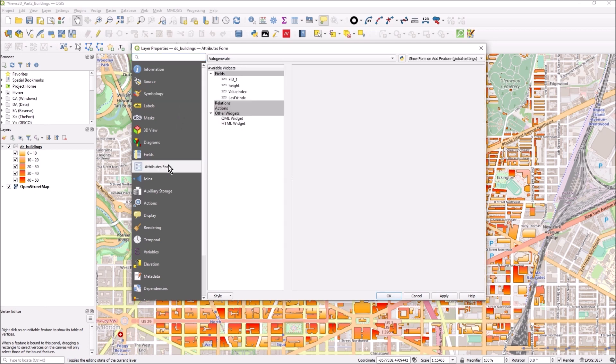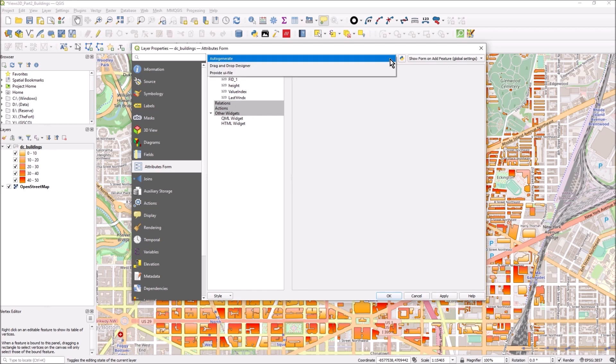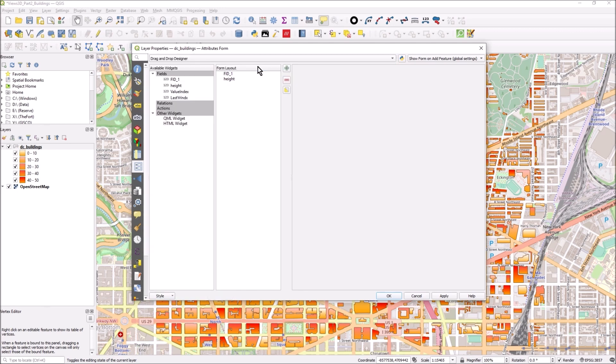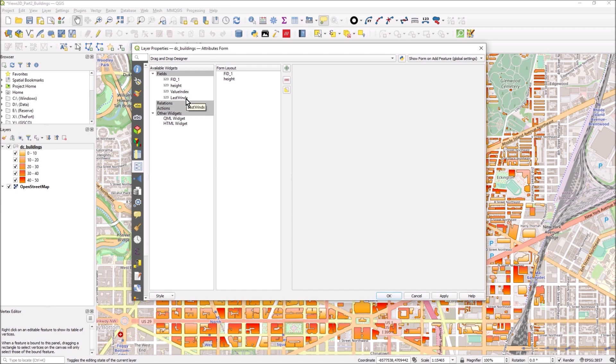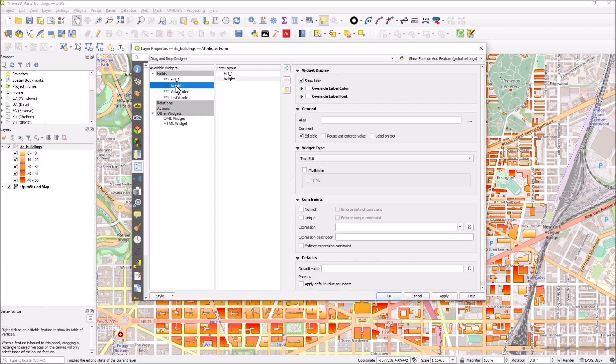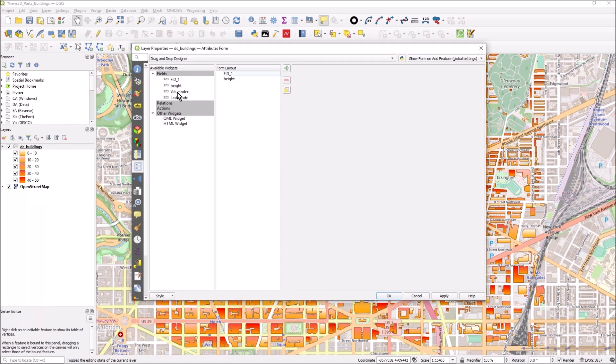I'm going to change this to drag-and-drop designer. What I'm going to do here is make a sort of form layout. I only want a couple of fields, value and last year, to appear only if height is greater than some kind of value, so we're running an expression on height.